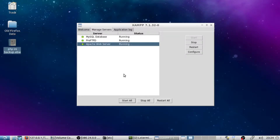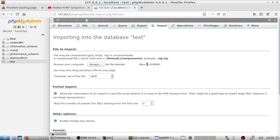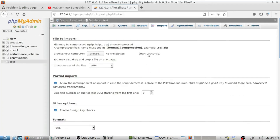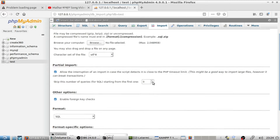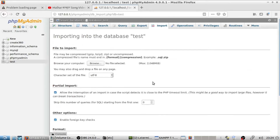Let's verify it. I shall go to phpMyAdmin to check. As you can see, the file size increased from 1GB to 2GB. That's how it works. Thank you for watching.